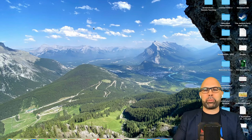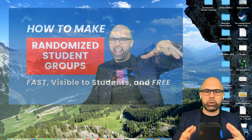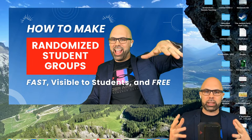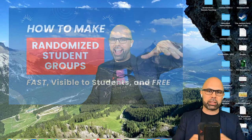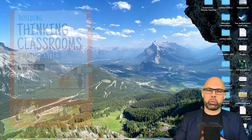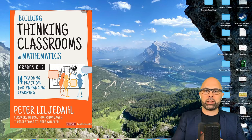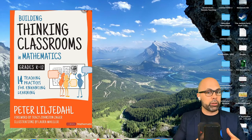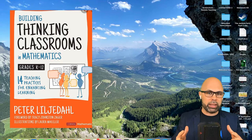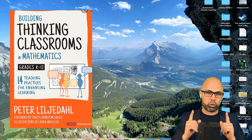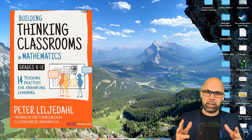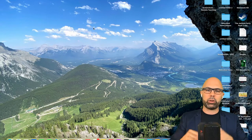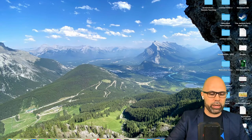What is up, teachers? Today I want to show you how to build randomized student groups for free, quickly and easily, and in a way that is visible to your students. Because as author Peter Liljedahl reminds us in his book Building Thinking Classrooms, if you don't do it in front of your students, they're not going to believe that those groups are truly randomized. They've got to see it with their own eyes. So that's what I want to show you today.